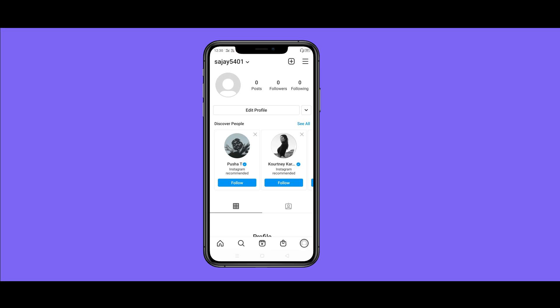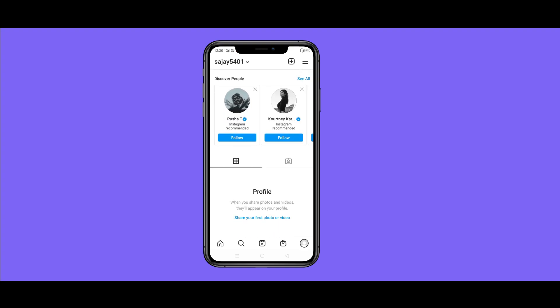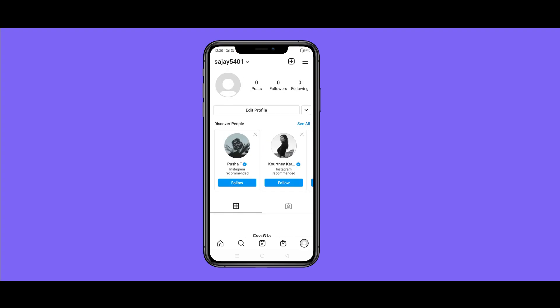If you want to share this video on my channel, you can see it on your Instagram account and on the internet. We already sent you an email and you can see it on Instagram.